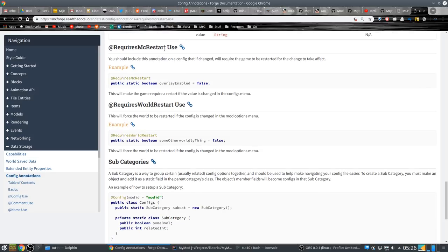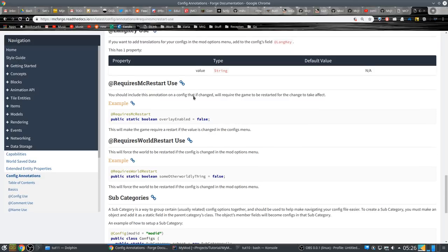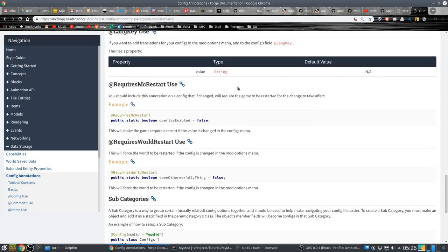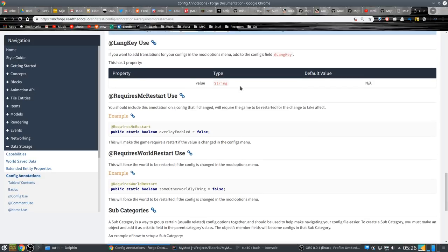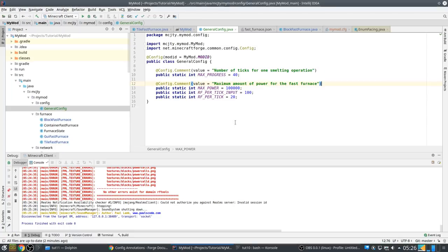You can, and it's recommended to do that, comment. Number of ticks for one smelting operation.